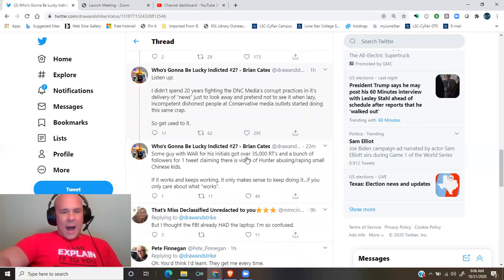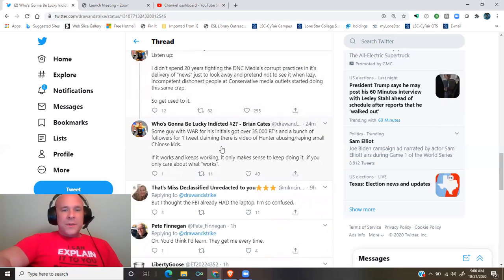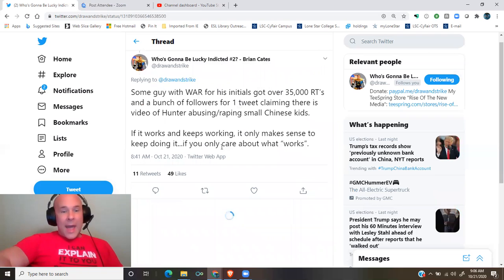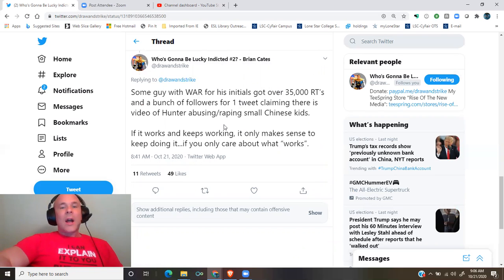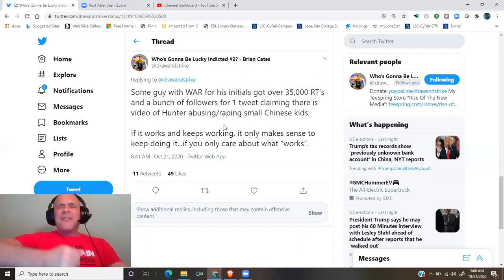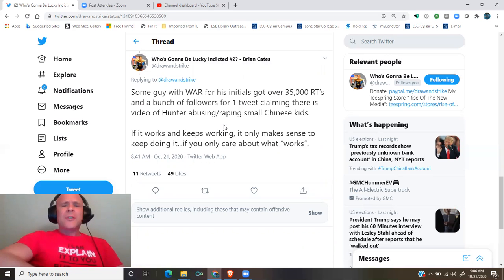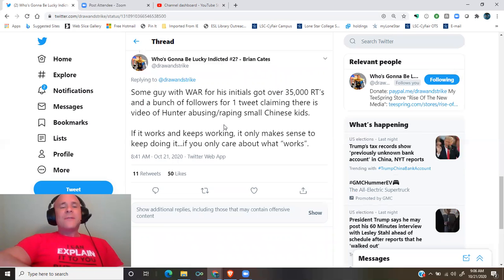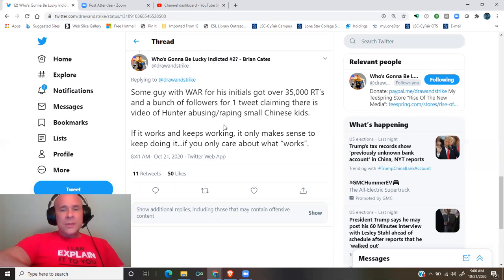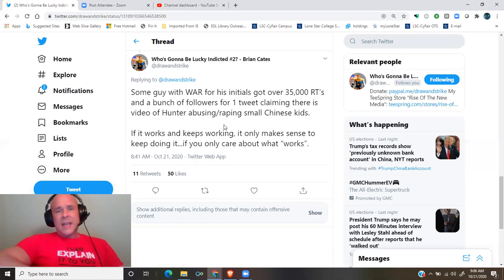Some guy with WAR for his initials got over 35,000 retweets and a bunch of followers for one tweet claiming there is video of Hunter abusing raping small Chinese kids.